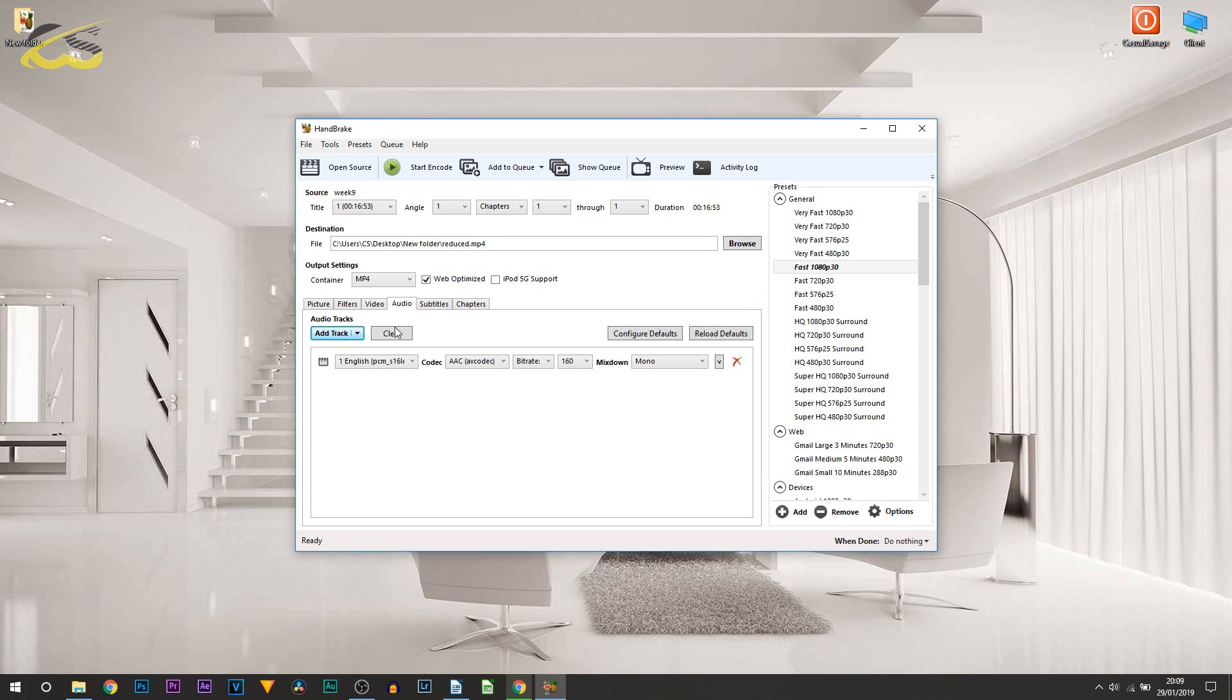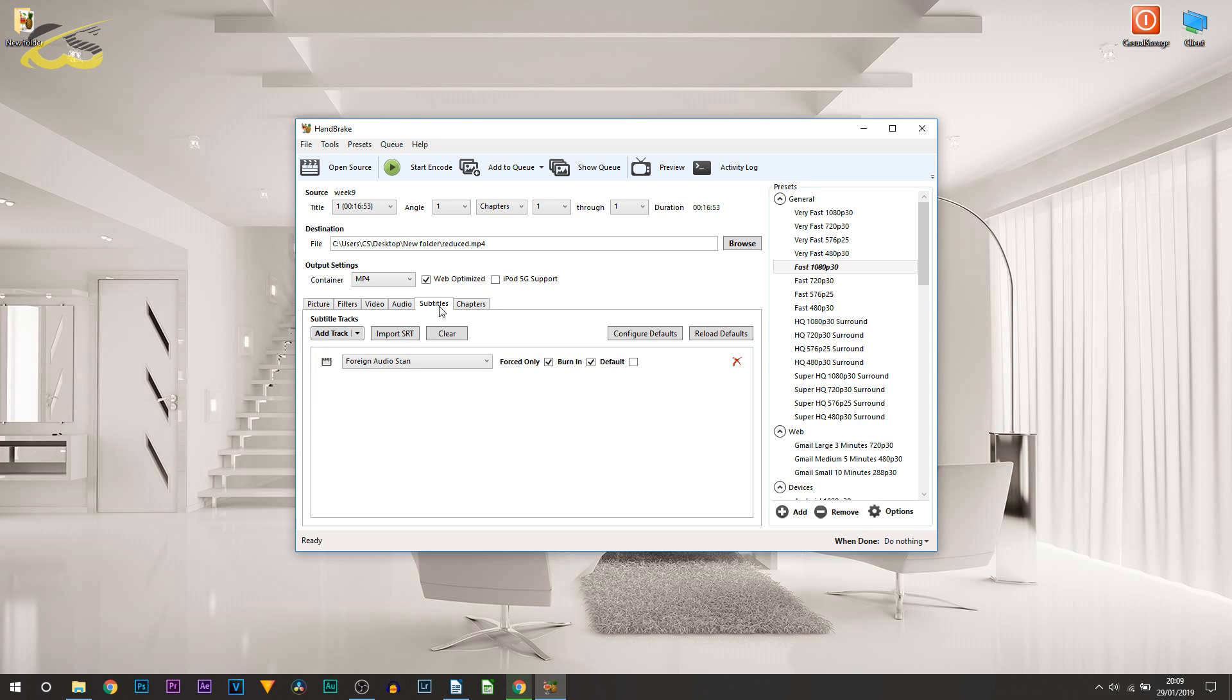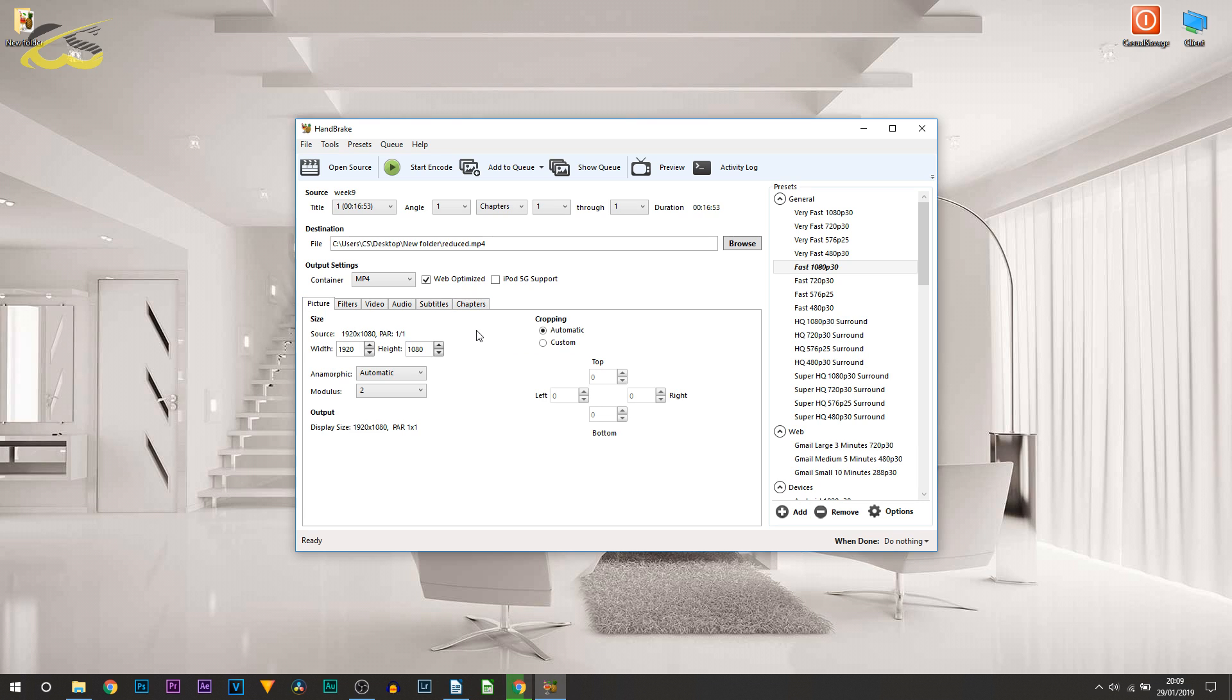Then you have the Audio tab - you don't really need to touch anything here. You have Subtitles and Chapters. If you have subtitles, you can import the SRT file, however it's not needed.